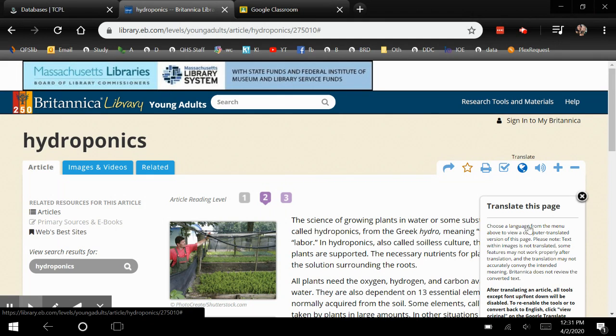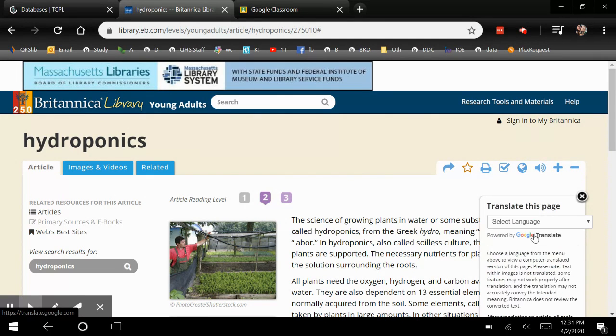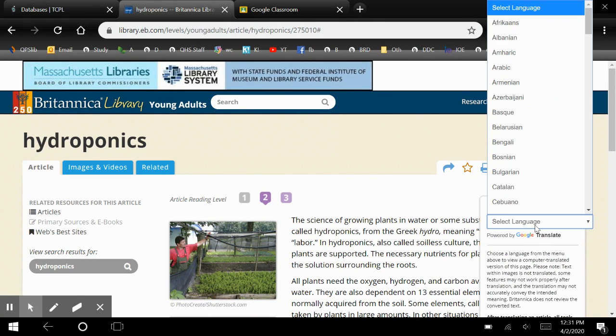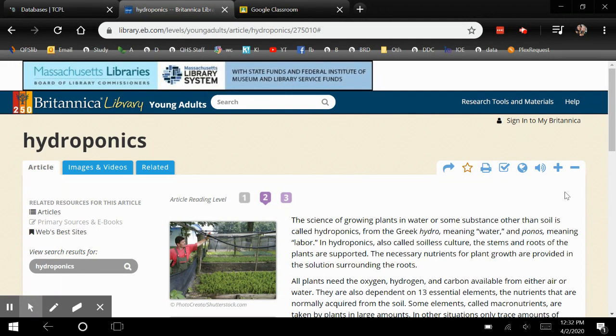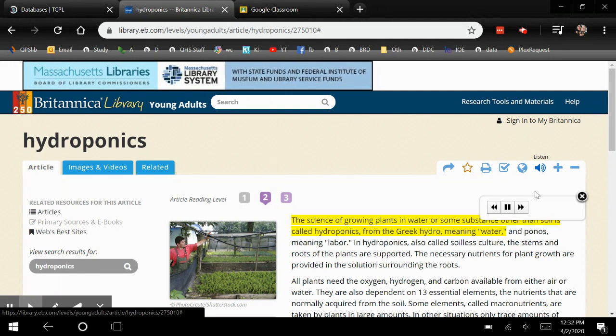You can translate the article using Google Translate into any language that you like. You can also have it read to you and it will highlight as it reads.